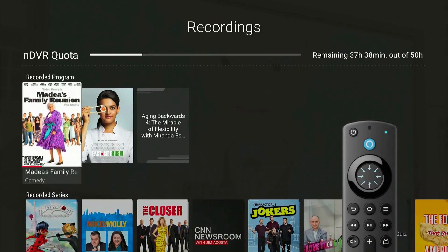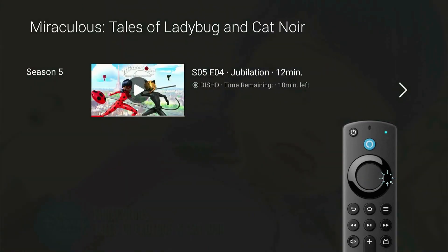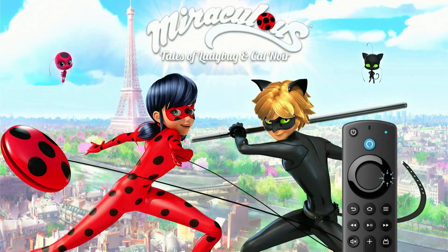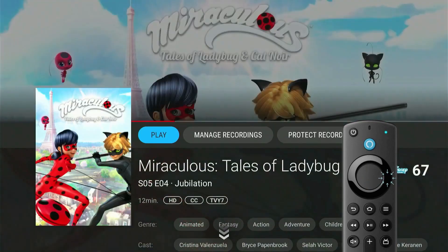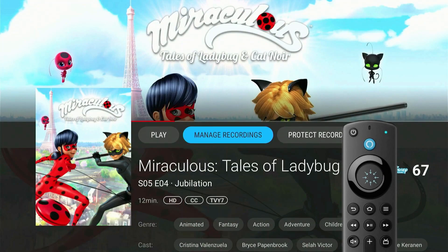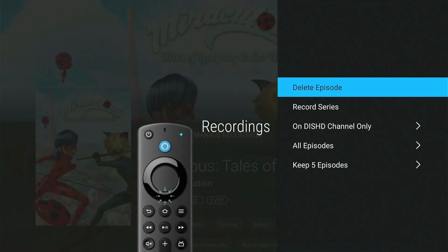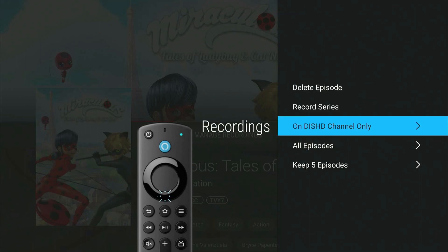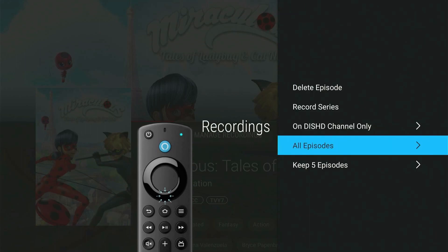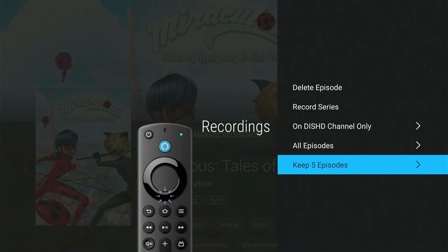You can manage these by pressing Select, pressing the Right button, and selecting Manage Recording. Here, you'll have the options on which channel to record, to record new or all episodes, and how many episodes to keep. You can also protect this recording from being deleted.